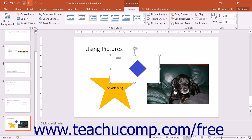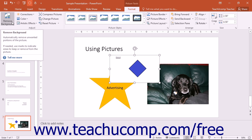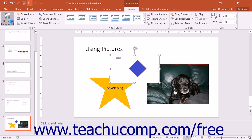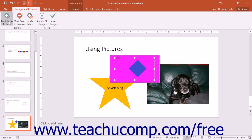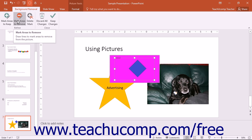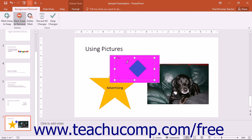To remove the background from a selected picture, click the Remove Background button and you will see the Background Removal contextual tab appear in the ribbon. PowerPoint will then display the area that it will not keep in a purple color. You can use the Mark Areas to Keep or Mark Areas to Remove buttons to change your mouse pointer into a pencil that allows you to draw straight lines that indicate sections of the picture to keep or remove, depending on which button you clicked.